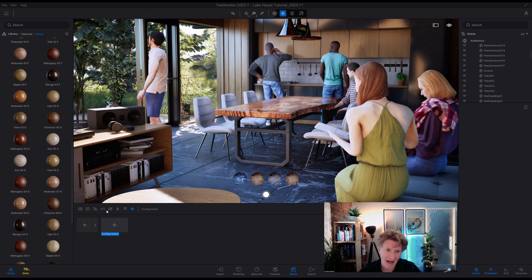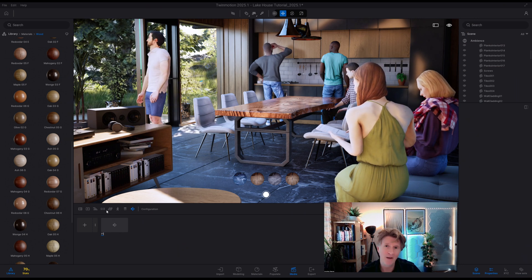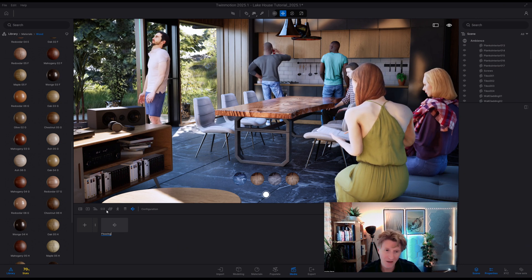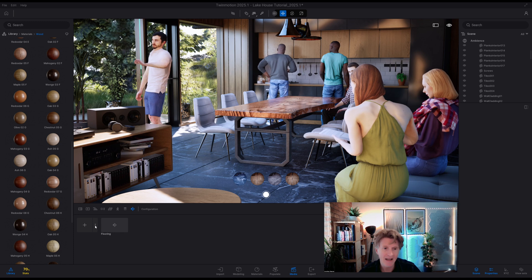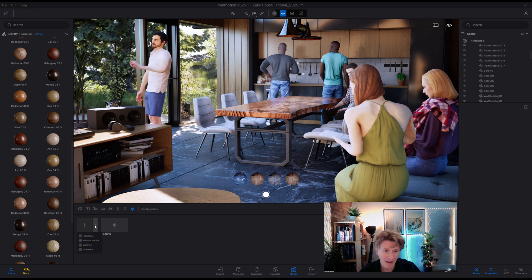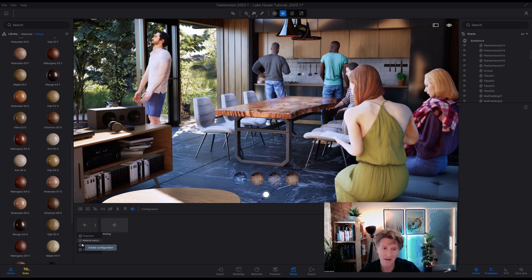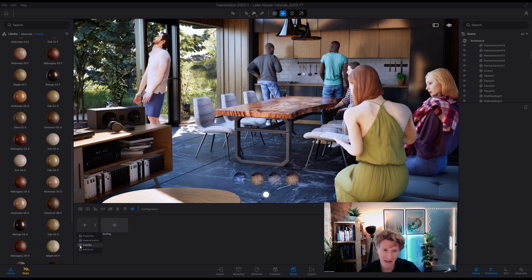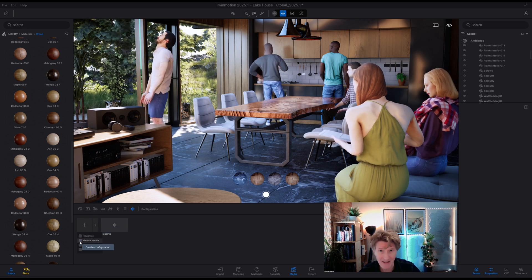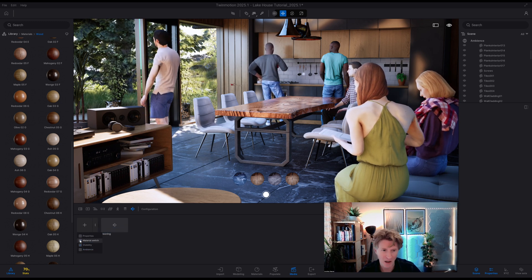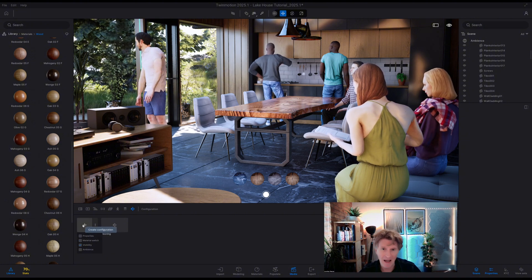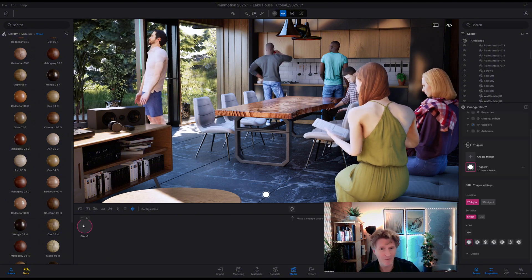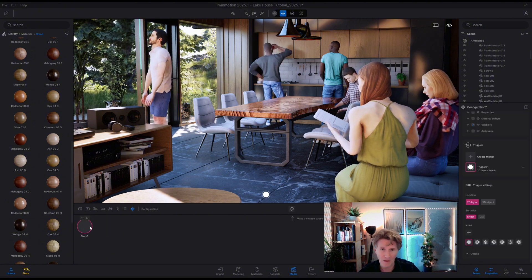Now let's go ahead and rename this configuration flooring just by right clicking and renaming and this time I'm going to go down and do something else which is a visibility configuration. So let's click plus let's set up a visibility configuration.